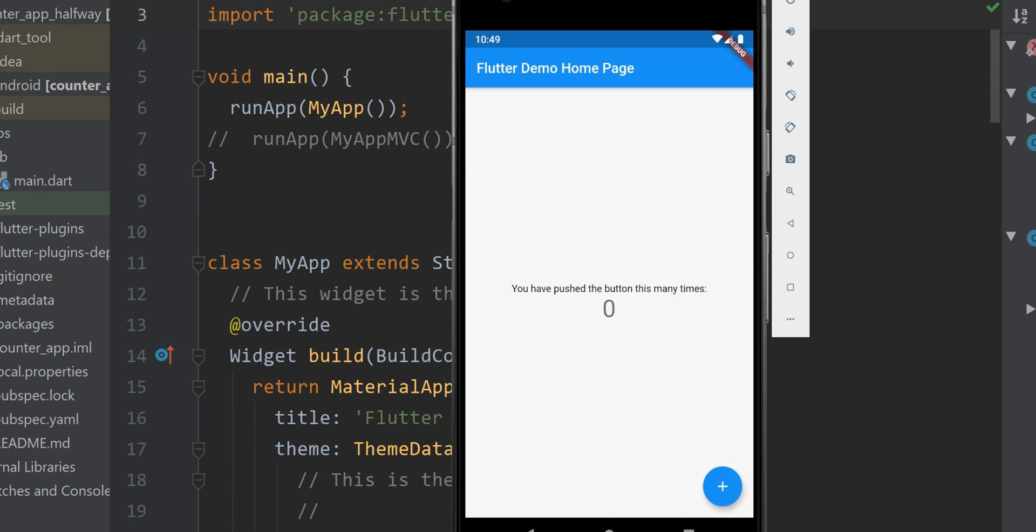Today we'll introduce you to the MVC framework. Right here you can readily recognize the counter app. It's created every time you start up Flutter and create a new project.